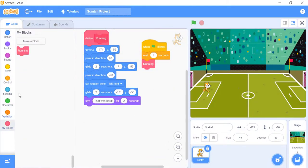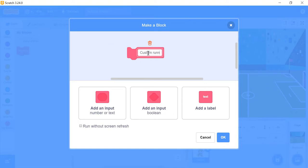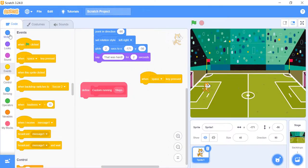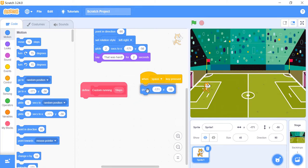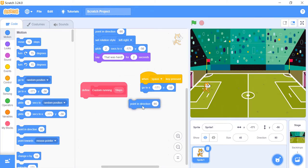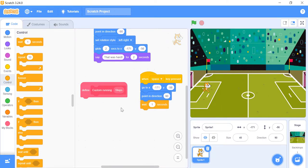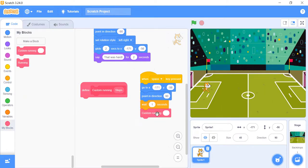Let's create a new block called custom running. Without the run without screen refresh, select it, and add one oval input for the steps that it should make. Position your sprite in the bottom left corner and point it in the direction you want it to glide. Then have it wait one second, so when you check run without screen refresh later, you can see it move to this location, and then do the custom glide for 150 steps.